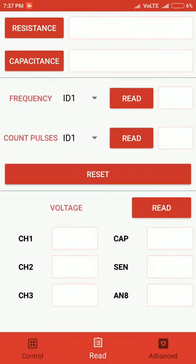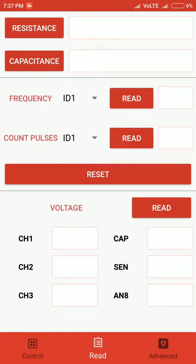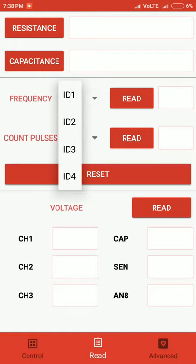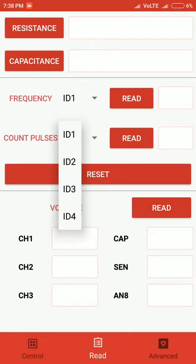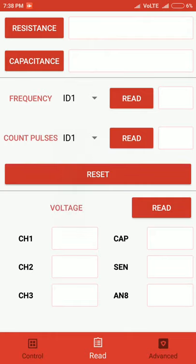Coming to the next section, we have the Read option. Here we have two push buttons, and the values in the text boxes alongside display the values of resistance and capacitance. Similarly, we can also measure frequency and count pulses. For counting pulses and frequency, we select the respective channels, then click on read.